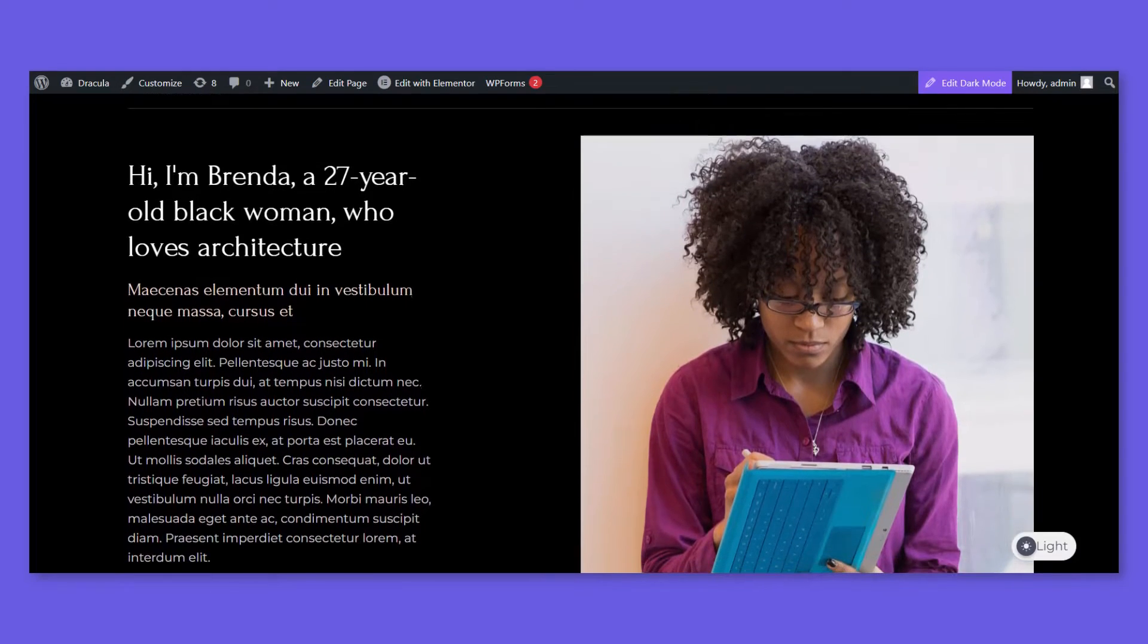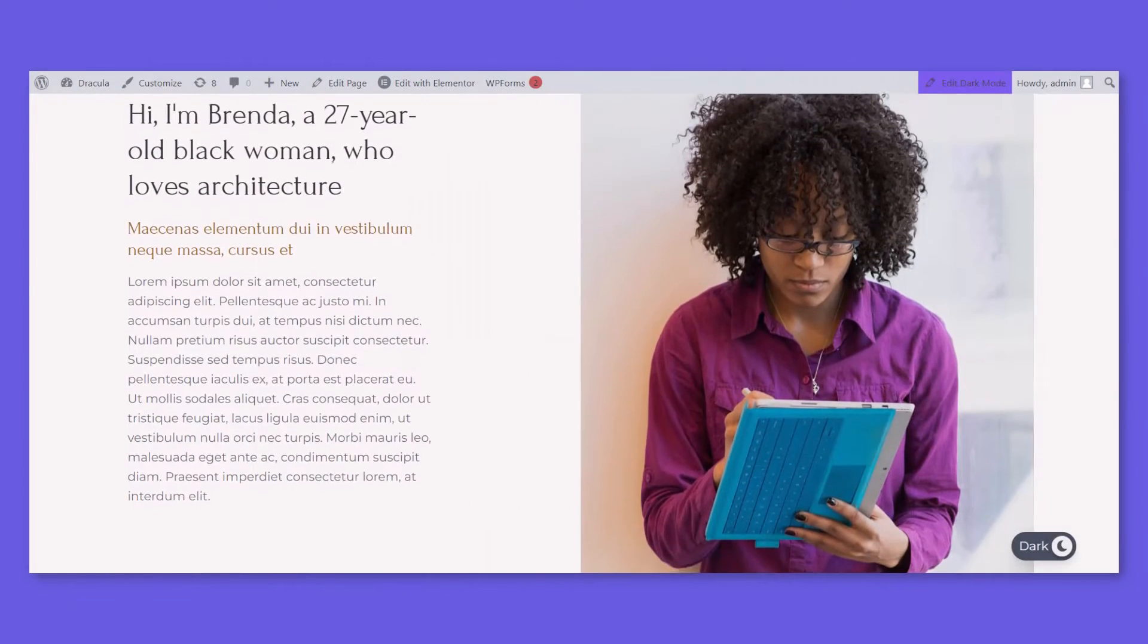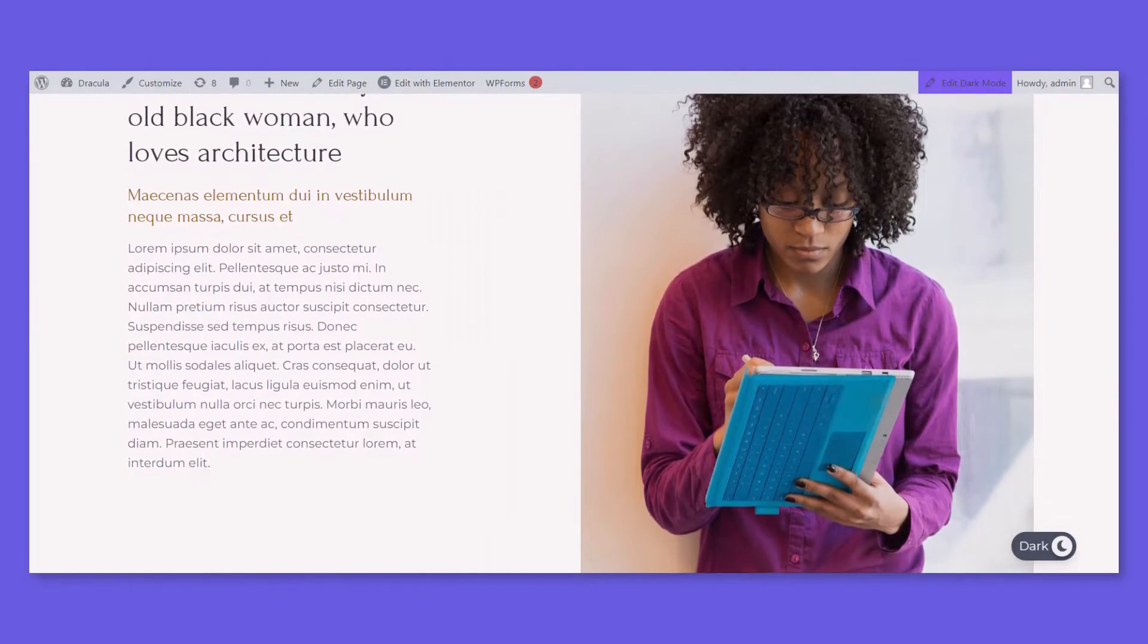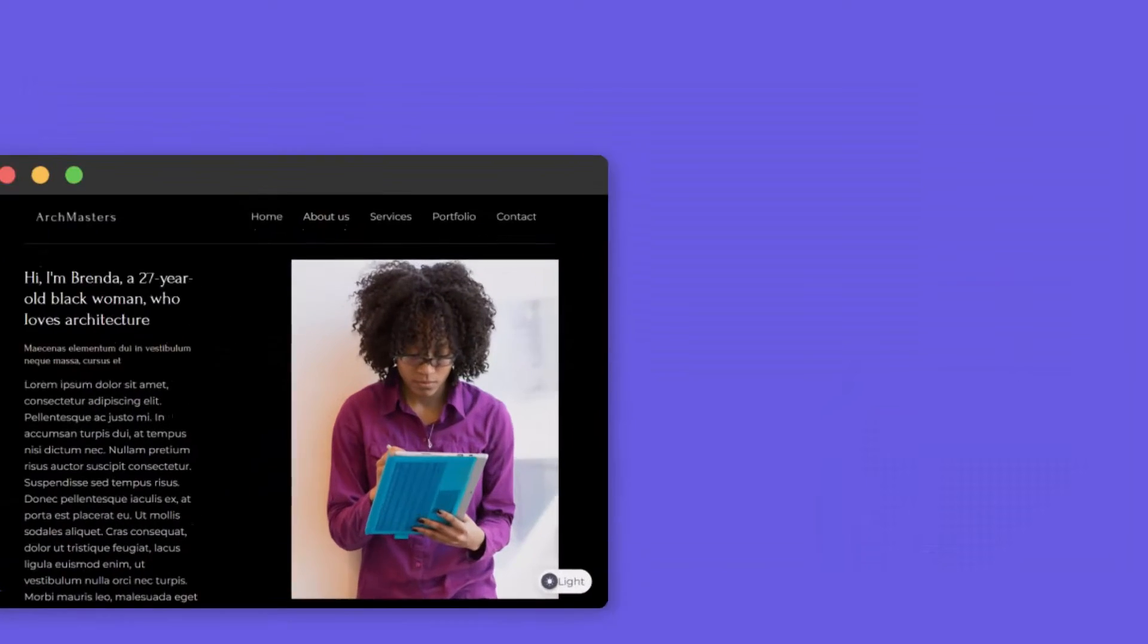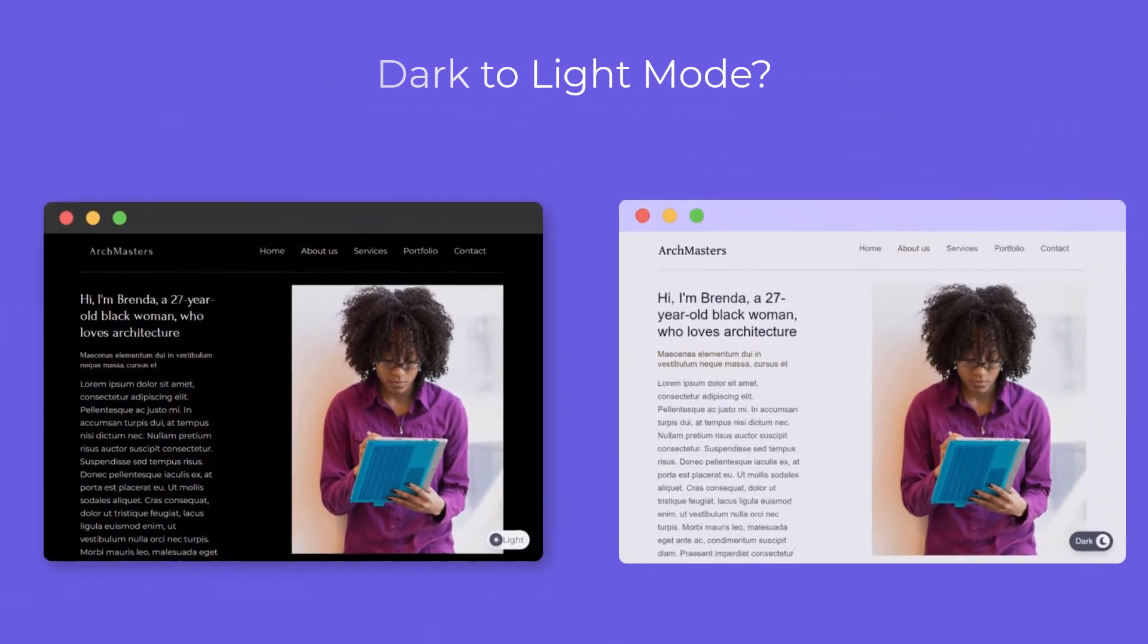What if your website theme is dark by default, and you want to have light mode? Can you actually turn dark mode to light mode?